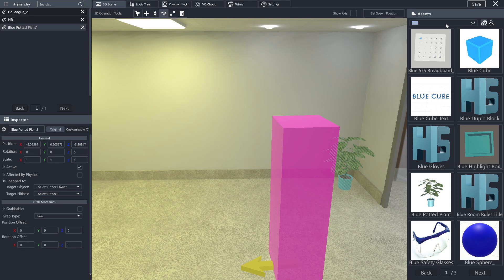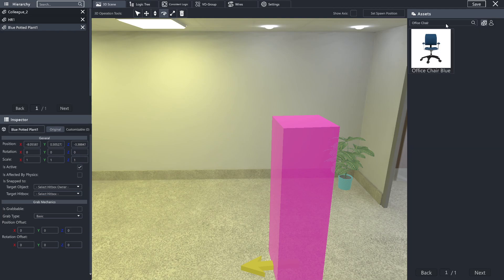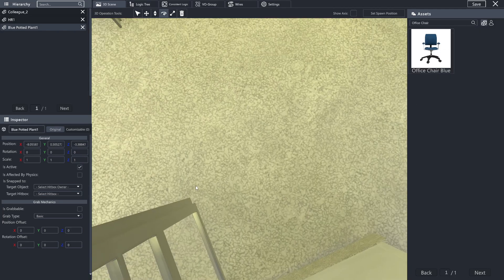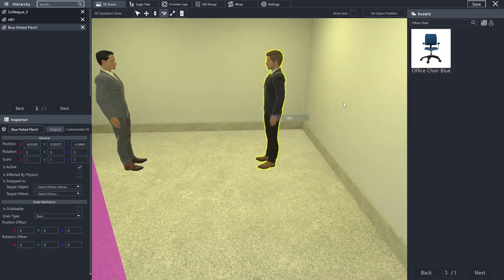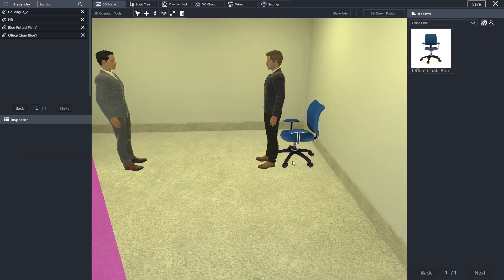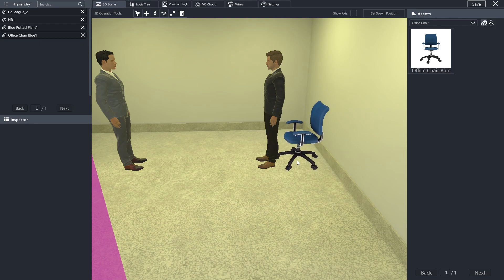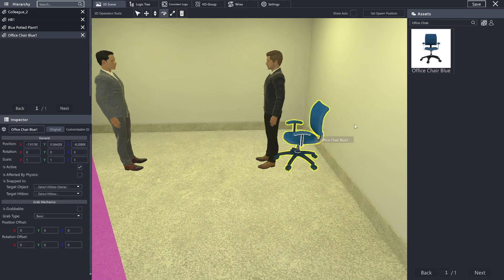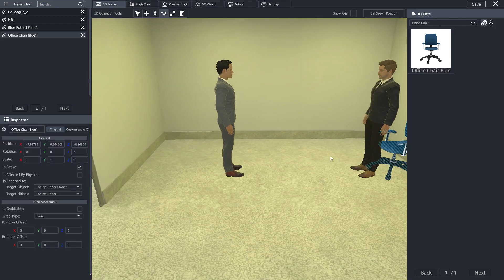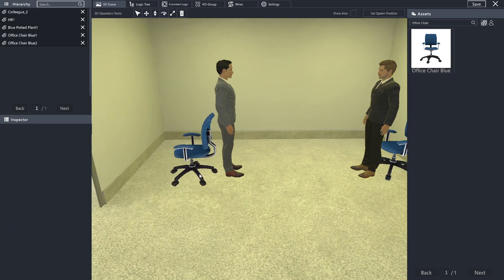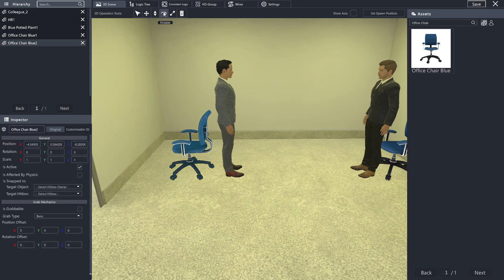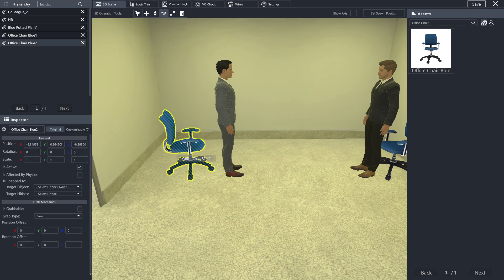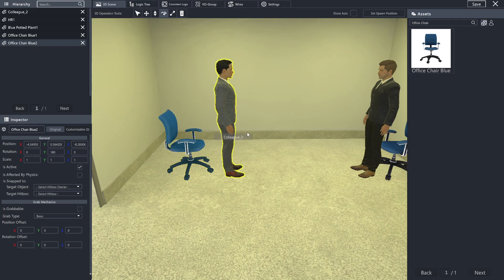Some office chairs for these two to sit on, if they so chose to do so. And after placing them, I'm just going to rotate them around, just to make that one easy.